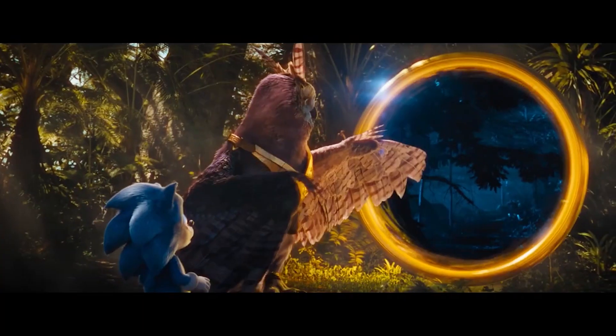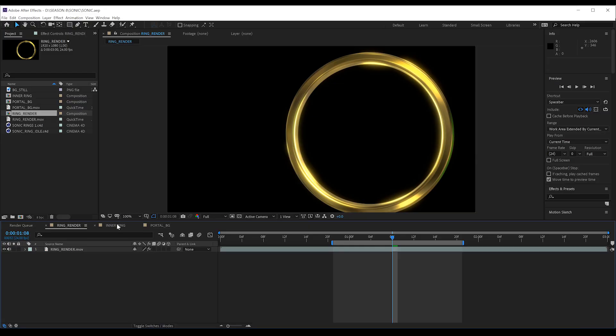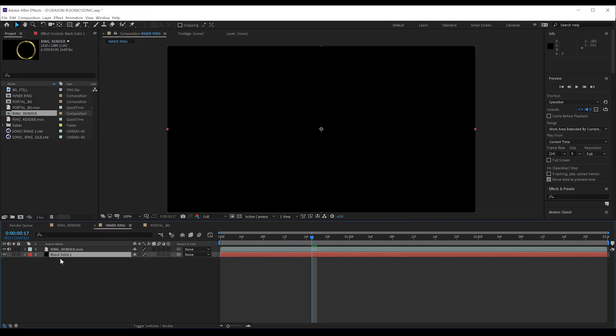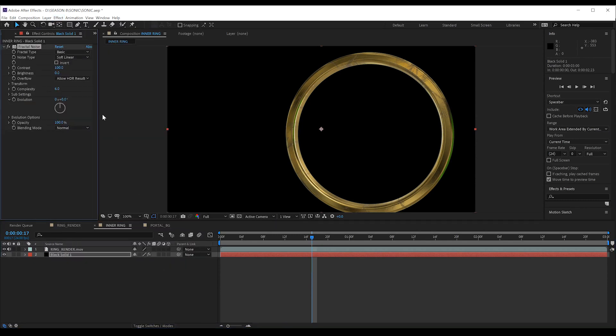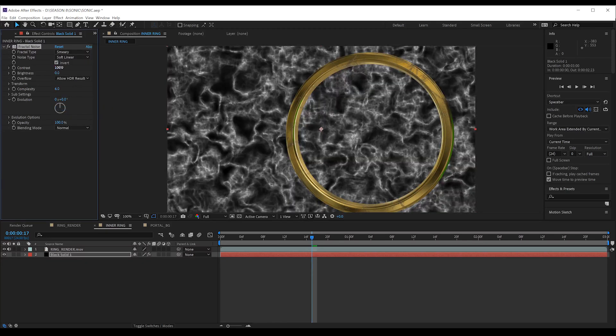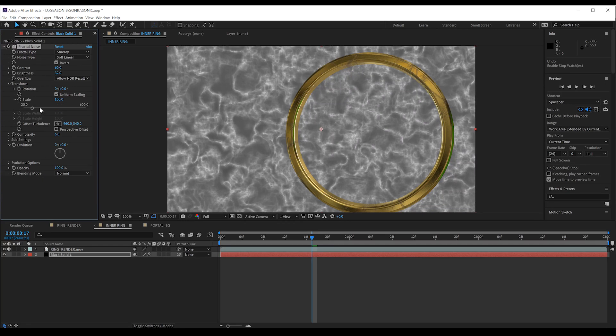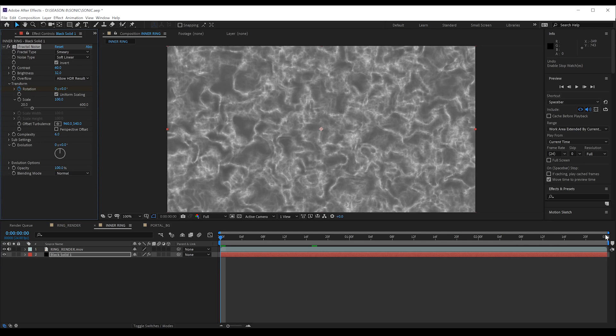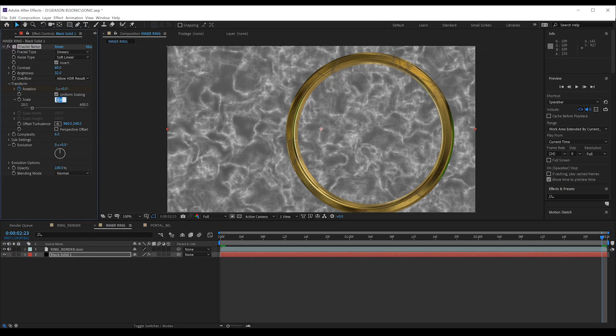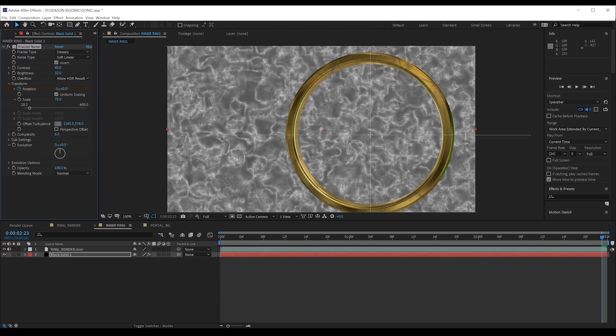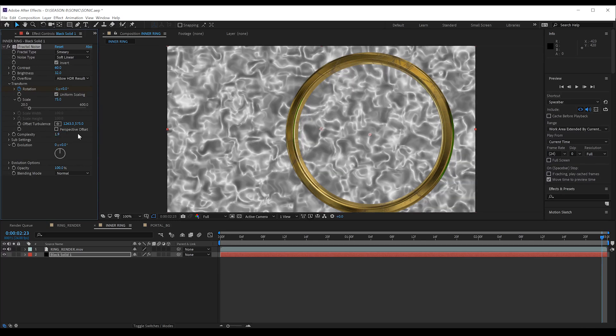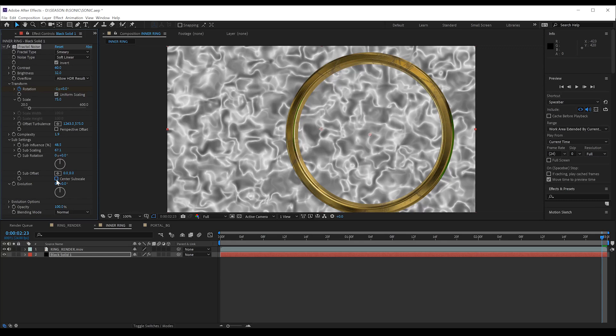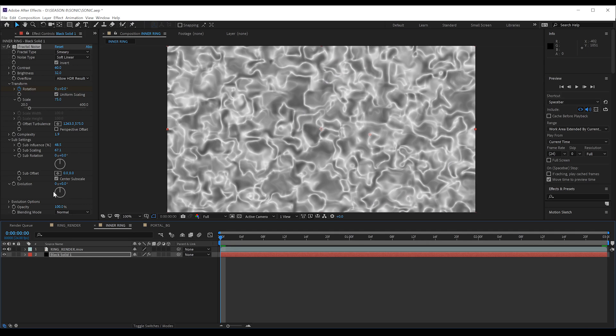Now, in this shot with Long Claw, you can see the fluid haze on the inside of the ring. So, that's our next step. Let's head to the inner ring comp and get into it. Firstly, we're going to add a black solid to the comp. Drop that below our footage. Secondly, we'll head to effect noise and grain and grab a fractal noise. Now, from there, we're going to change some stuff. Let's change the type to smeary, check on invert, set the contrast to 60, the brightness to 32. We'll then collapse down the transform settings, hit the stopwatch on rotation, head to the end of the comp and change it to minus one. We'll then set the scale to 75, set the offset to the center of the ring, right here. We'll then set the complexity to 1.9 and then onto the sub settings. We'll set the sub influence to 48.5, the sub scaling to 67.1 and check on center subscale. We'll finally hold the alt key and hit the stopwatch on evolution and enter this expression. Time, asterisk, 40.